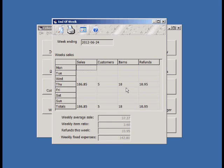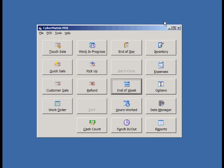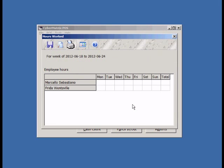The end of week screen gives you the sales totals for the week. Employee hours can be entered in the Hours Worked screen.